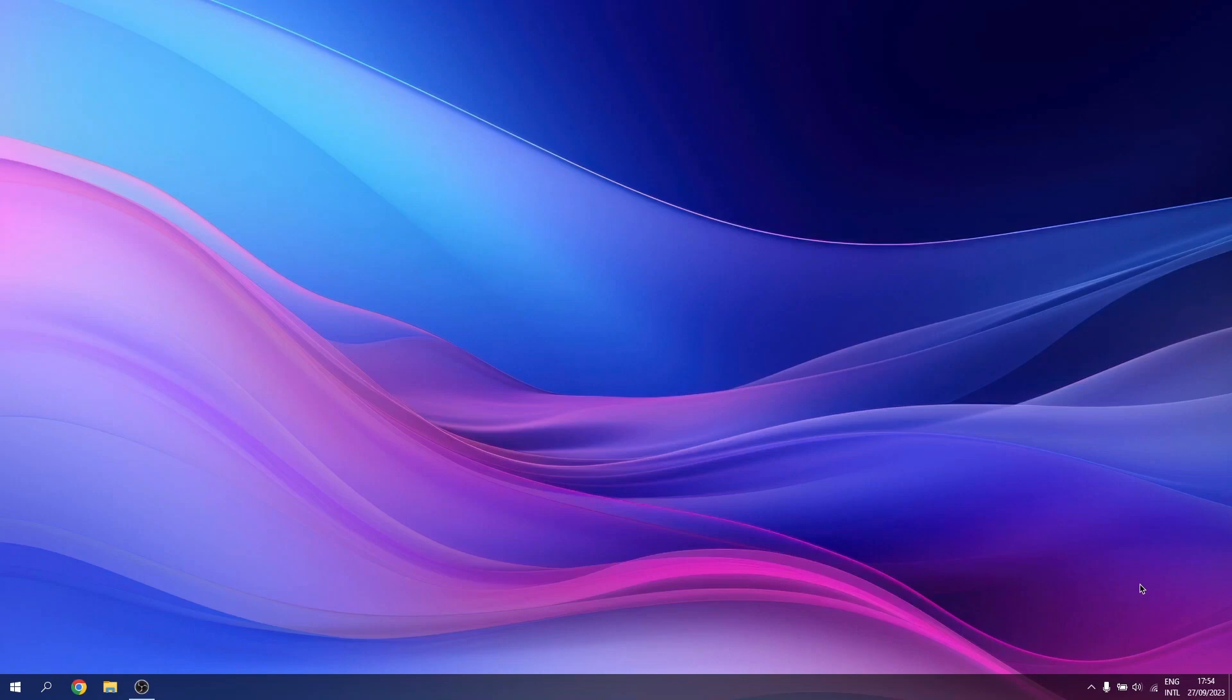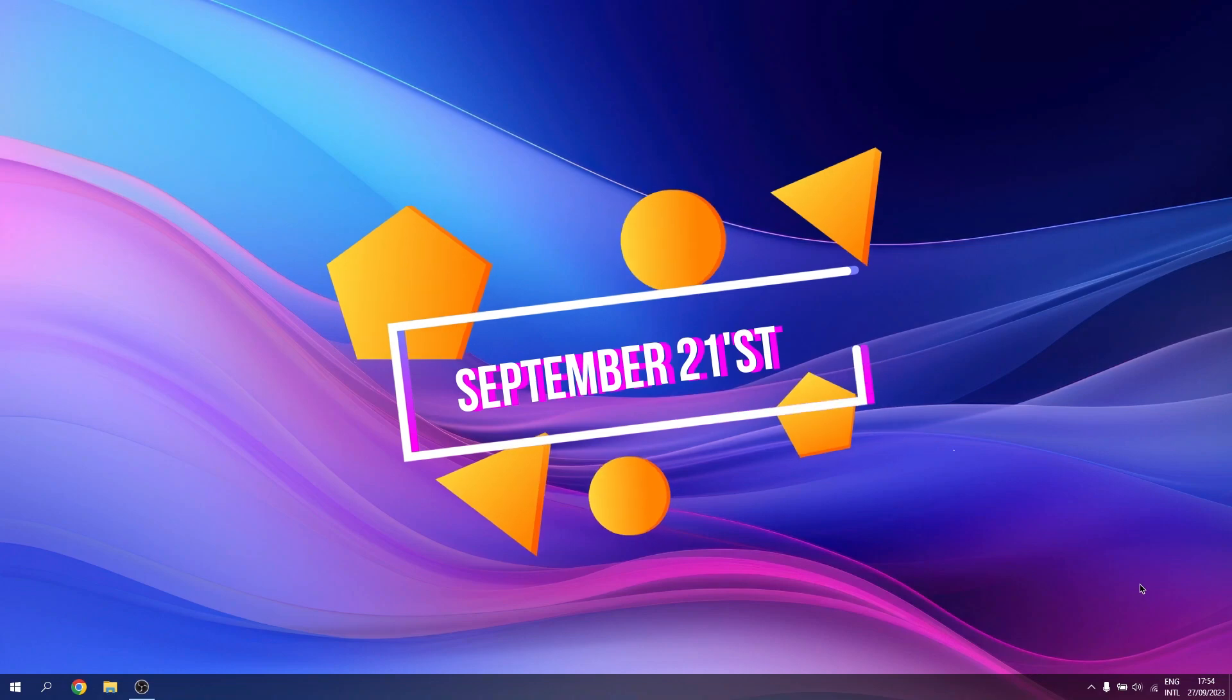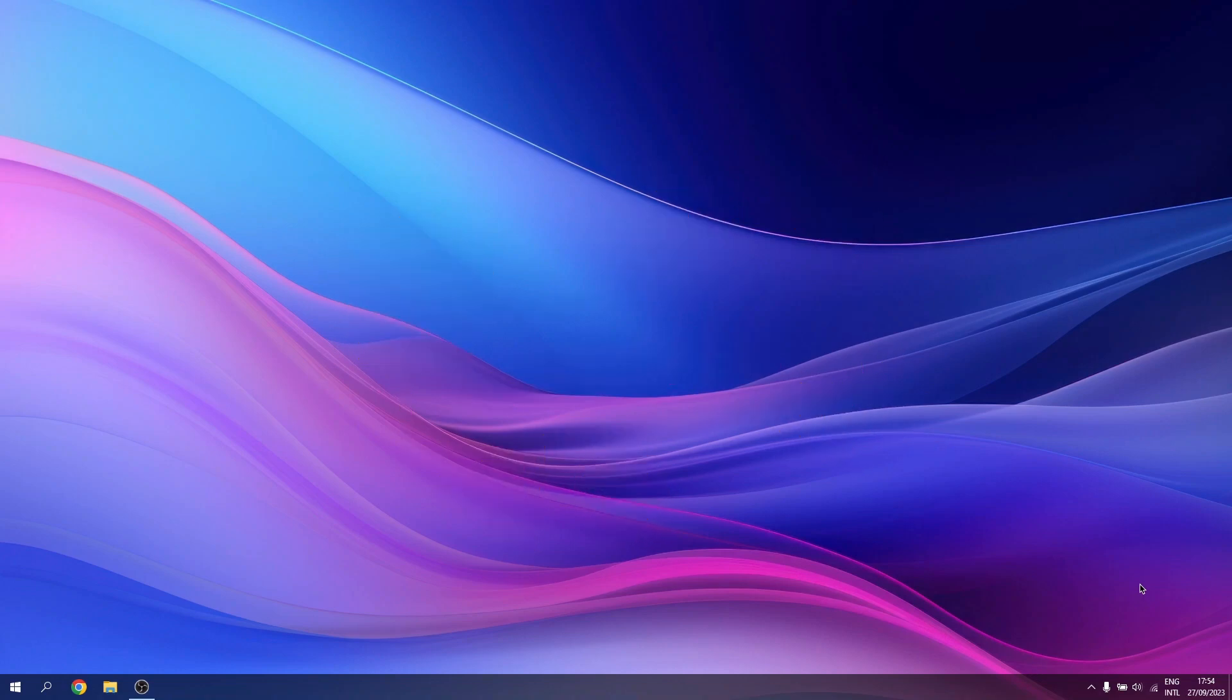Hey everyone, welcome to TechKillow. In this video, we've got some exciting news about Windows 11. Microsoft recently had an event on September 21st, where many of us were eagerly waiting for the official release of Windows 11 23H2. However...